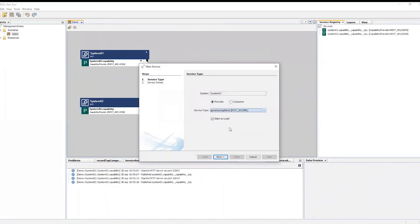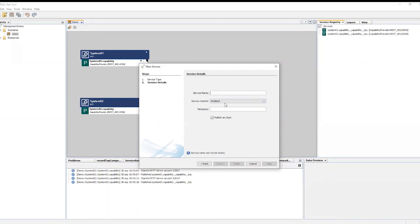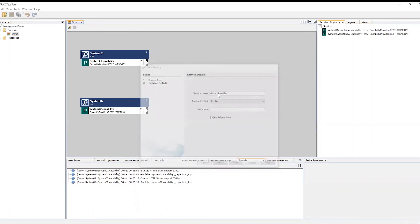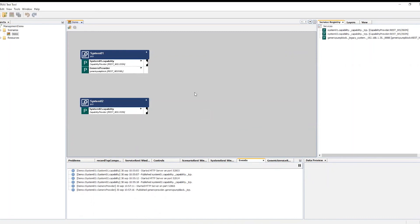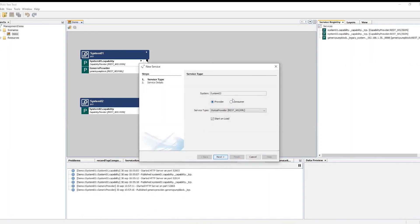In test system one, I create a new provider and select the generic service I just registered, assign name and proceed. The service is started as can be seen in the event log at the bottom and published to the Arrowhead cloud to the right. The provider is now ready for use externally or internally.